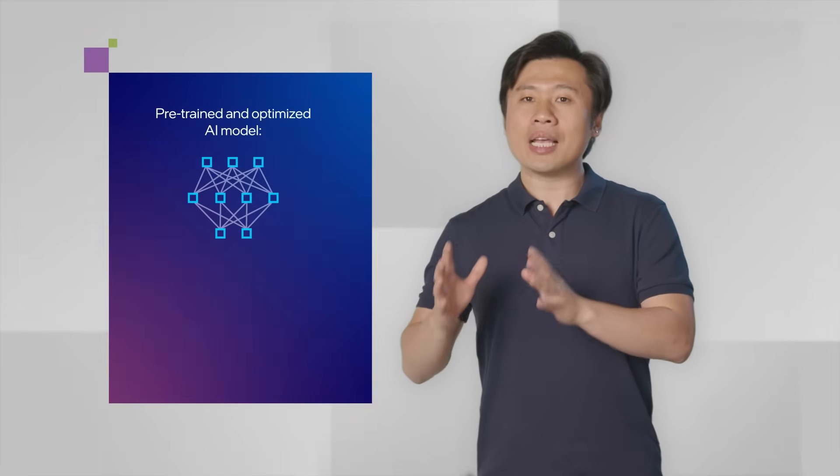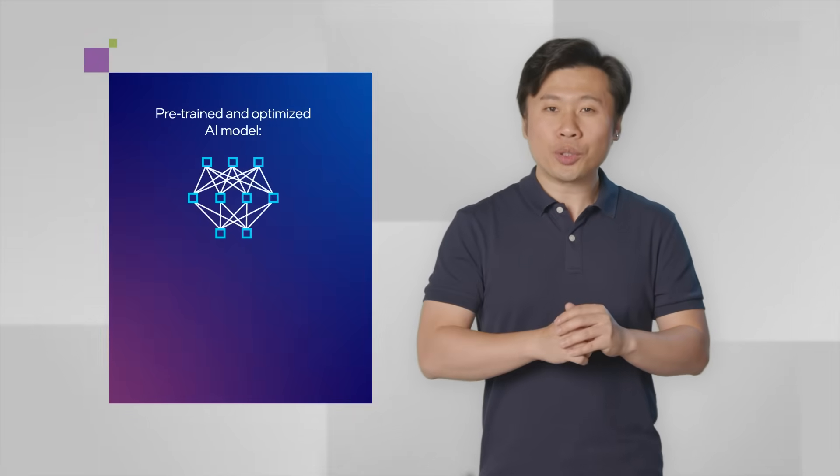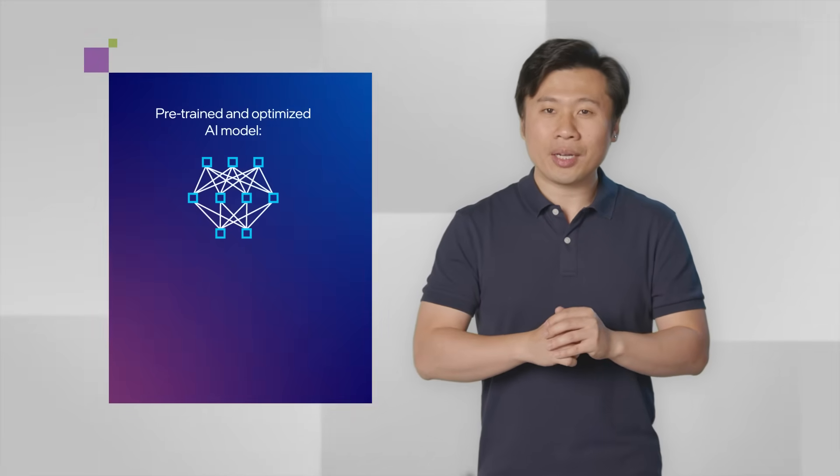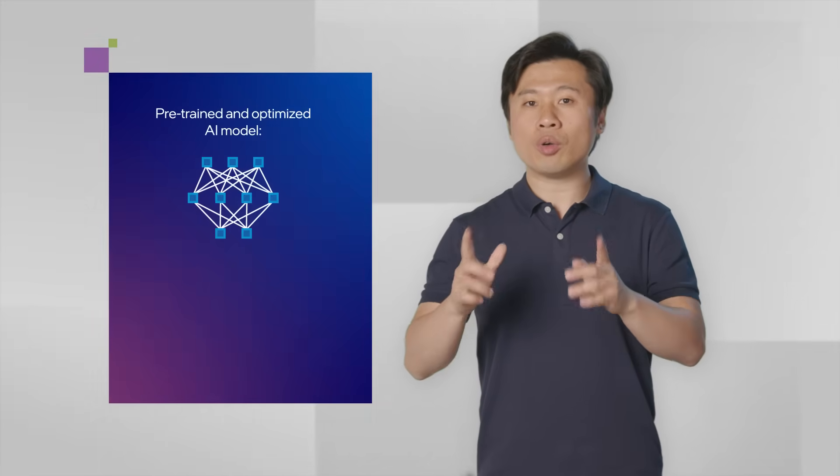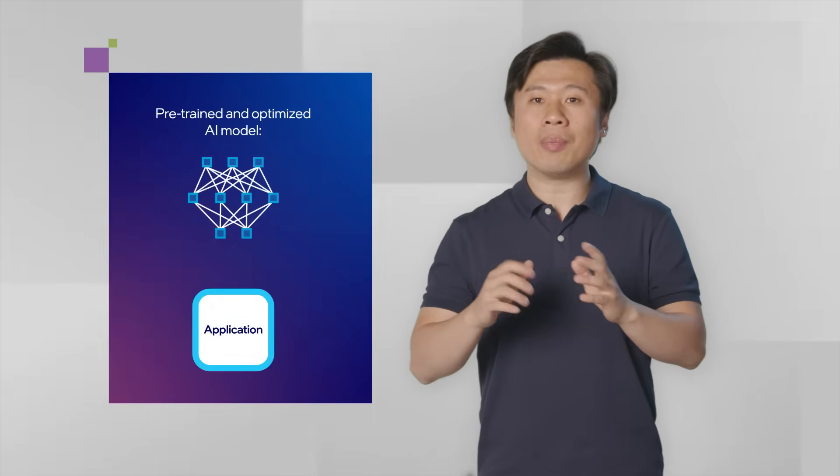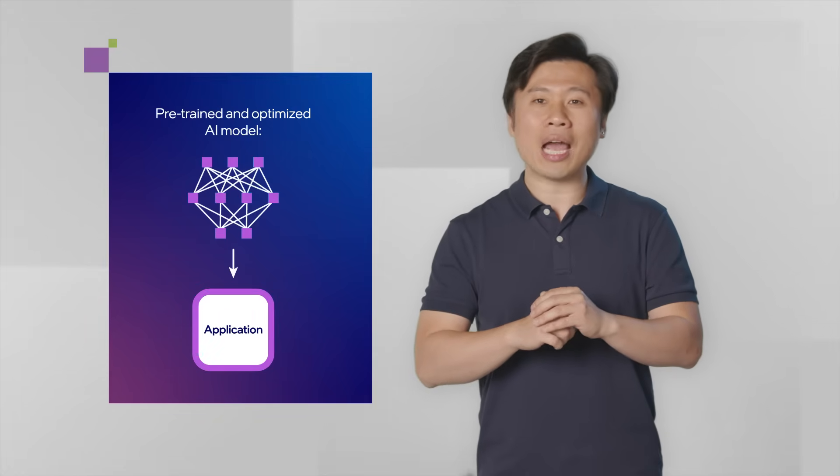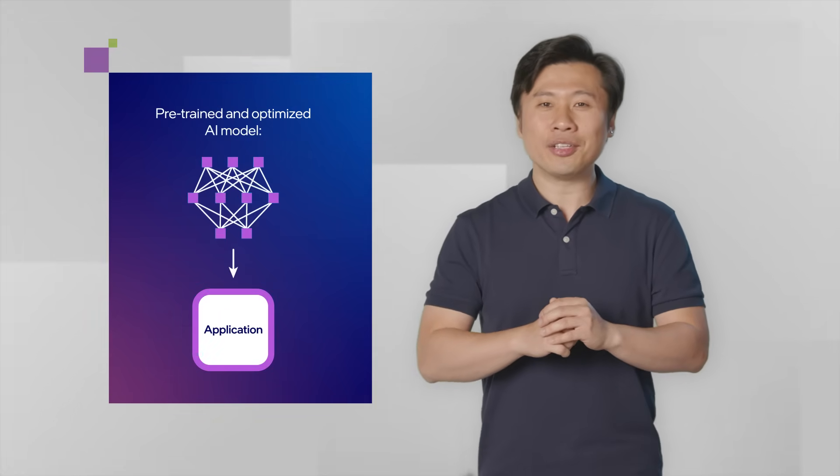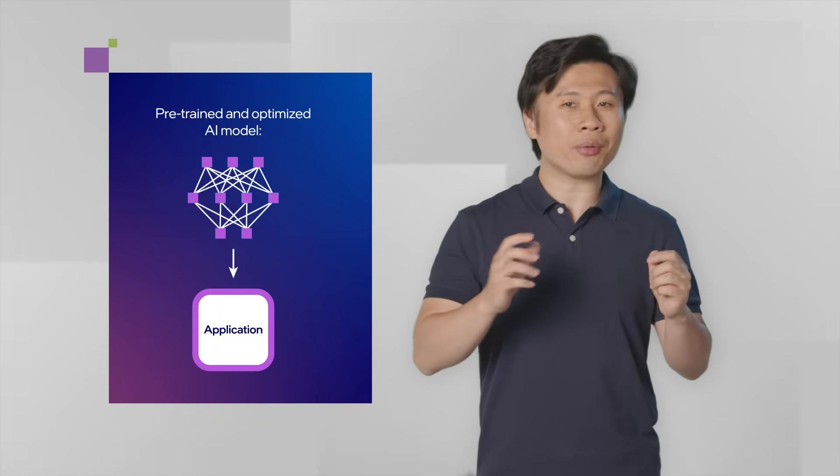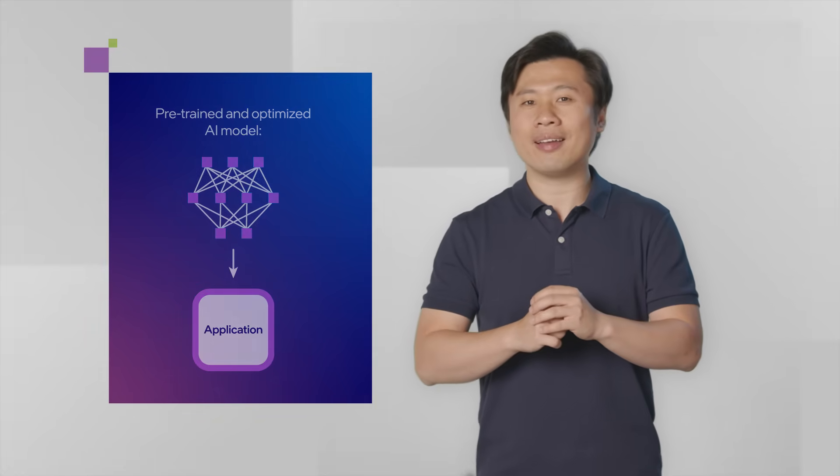We know creating AI solutions can be complex and time-consuming. To solve this, we made OpenVINO the inference API of choice. It lets you drop a pre-trained and optimized AI model into your application to make quicker predictions and decisions.